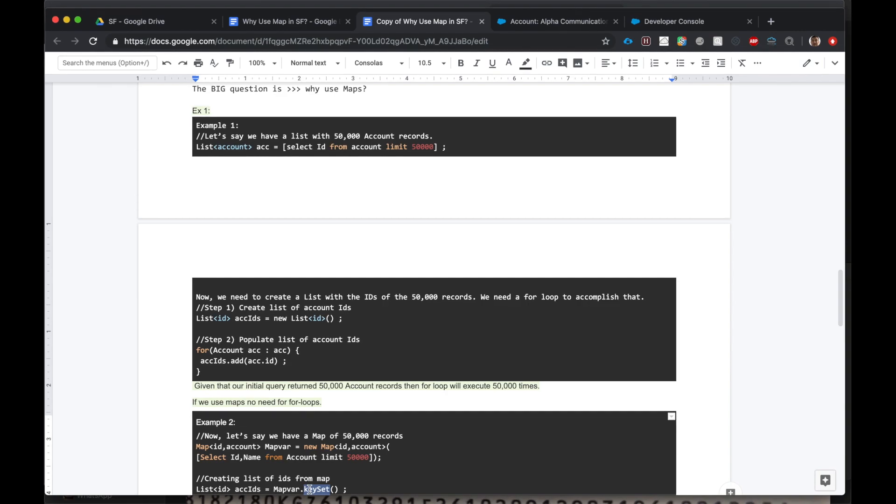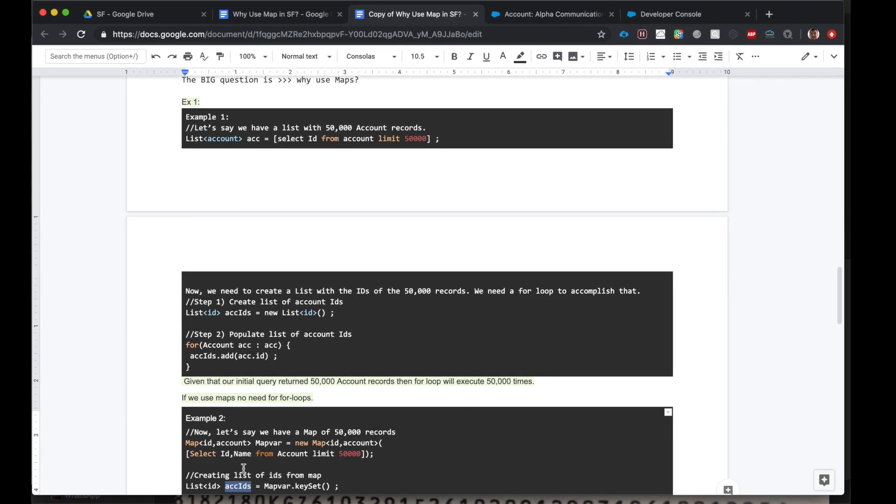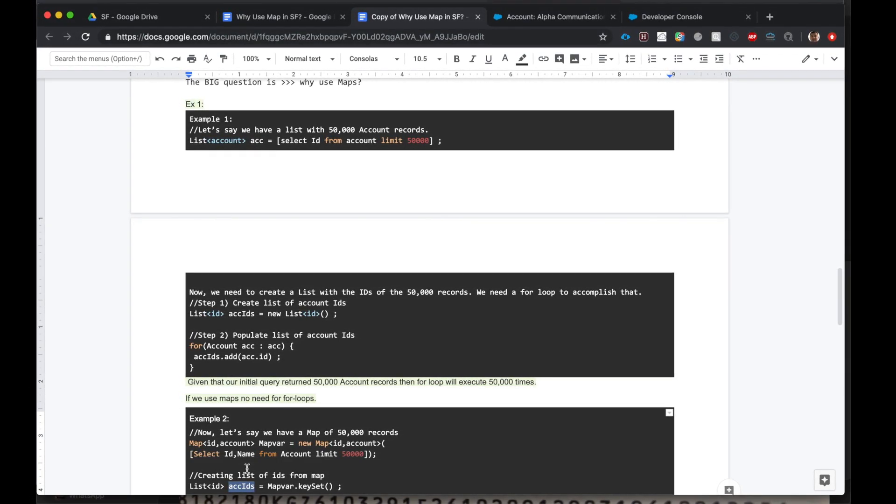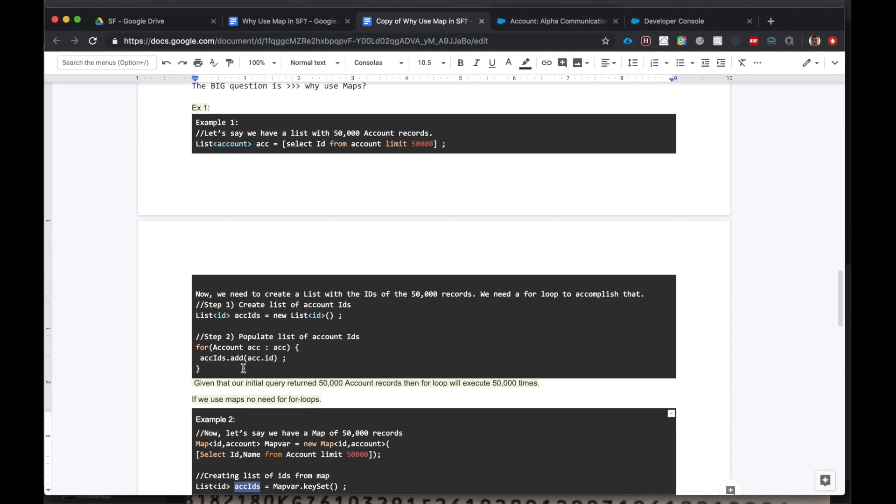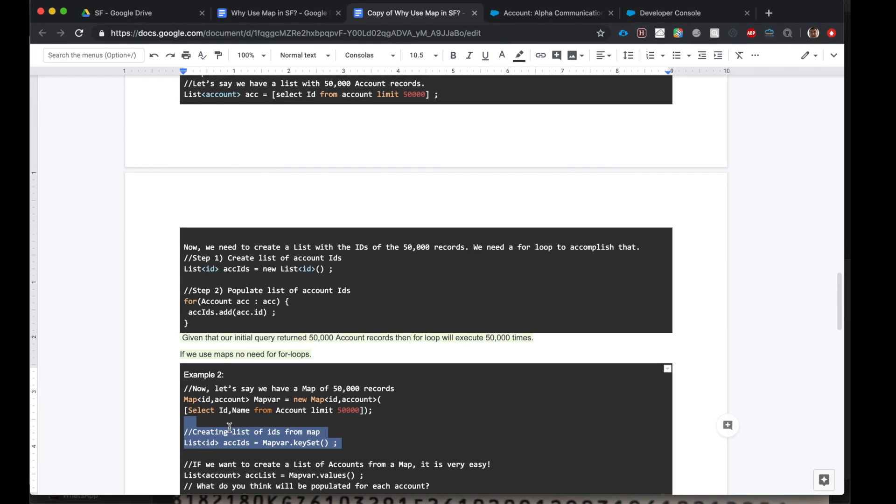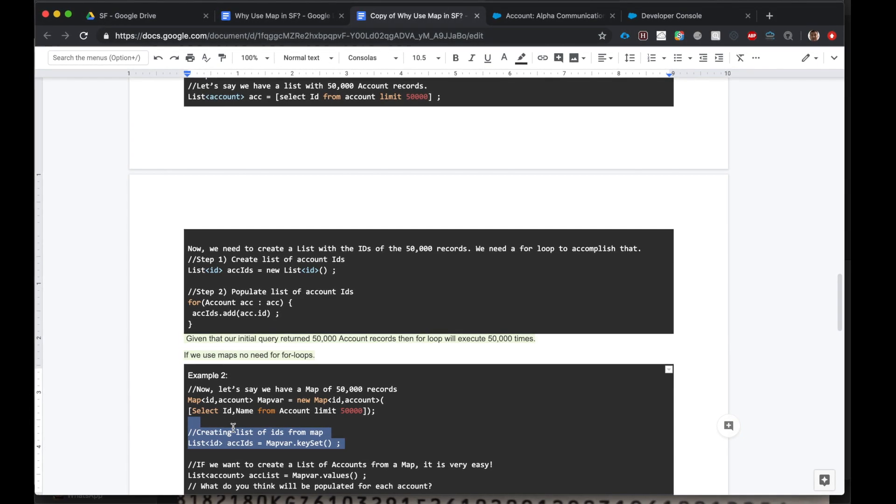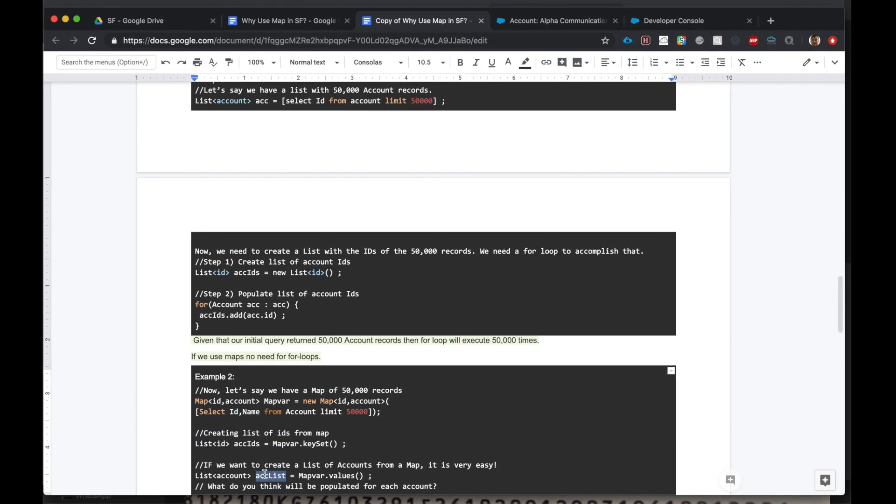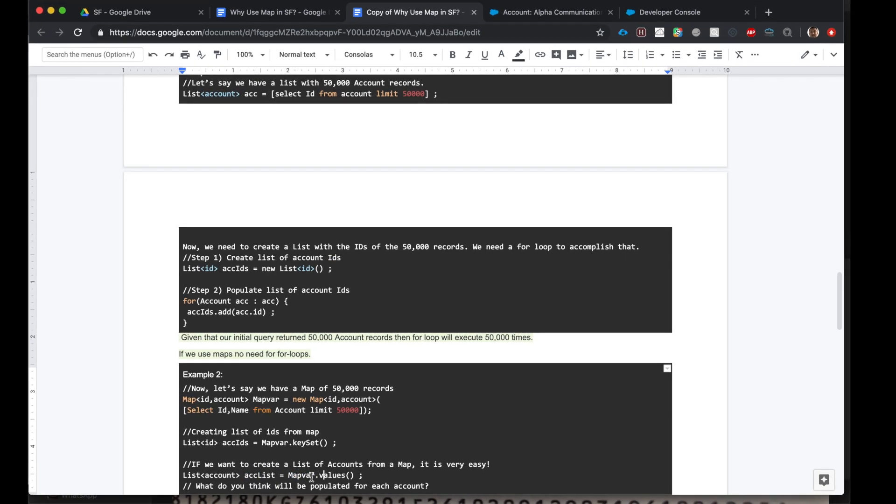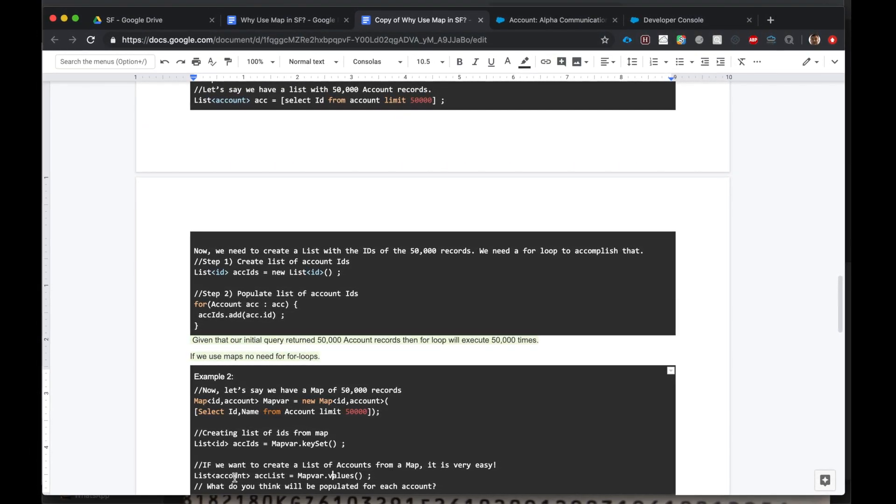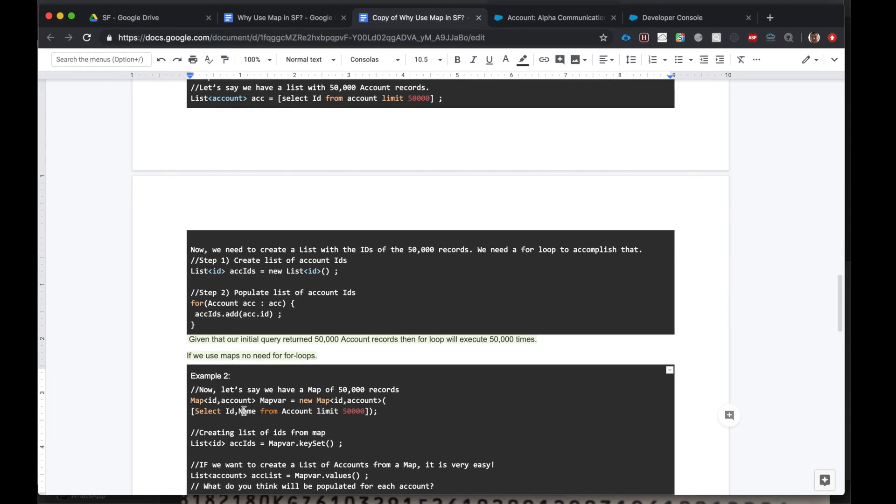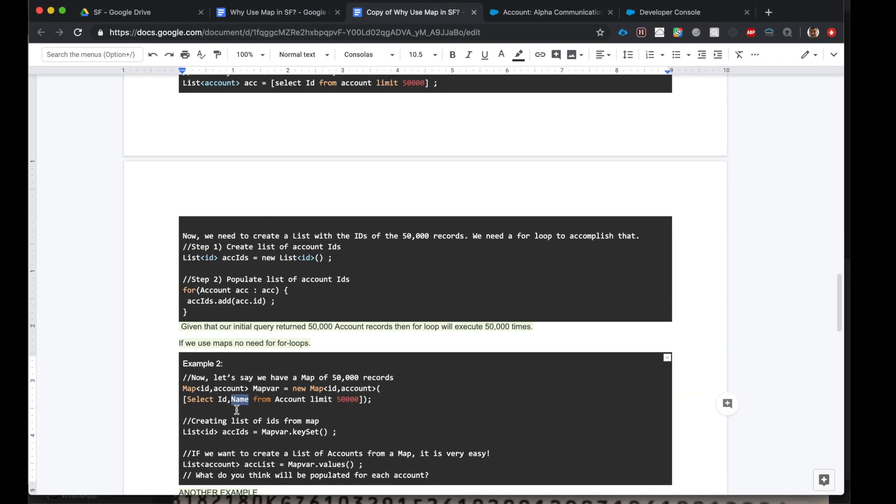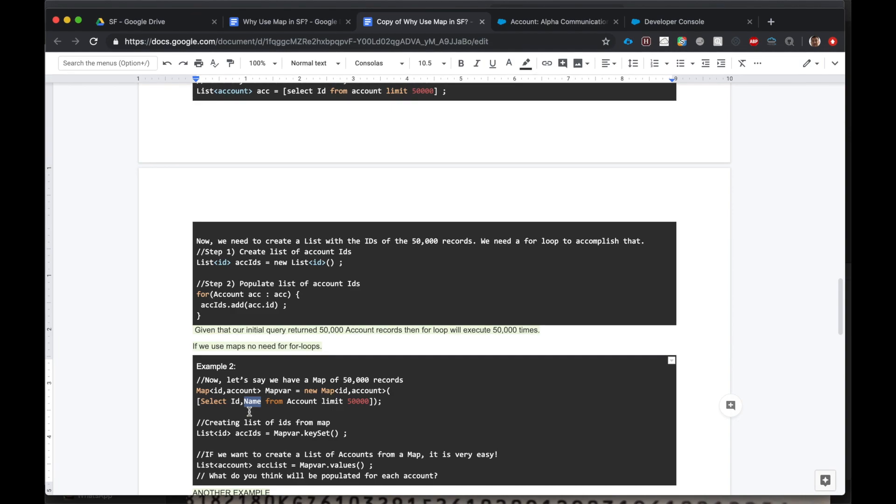So we're taking all the keys from our map and we're populating it into this list. Very compact, very compact. Basically just two lines of code. What, no for loops, no iterations? Two lines of code, beautiful. Now let's say the client comes back and says I need a list of the accounts in the map. Then it's very easy. We just create a list of account, account list, and we say map.values. And it populates this list with all the account objects in our map. That's it. It's fantastic, right? And in this list each account object will have the ID and the name of the account record. Wonderful.